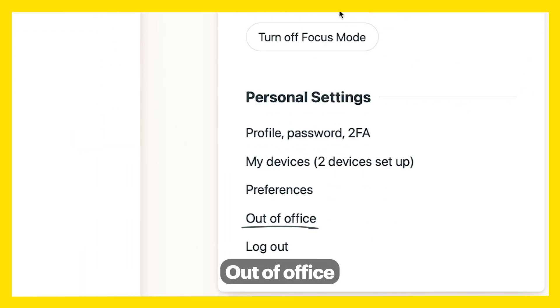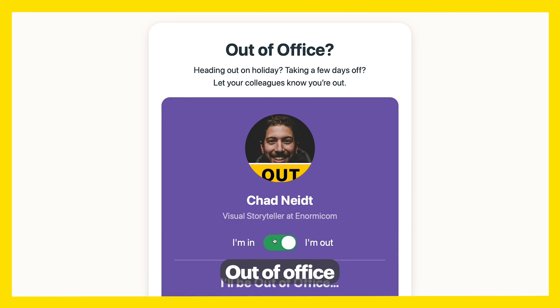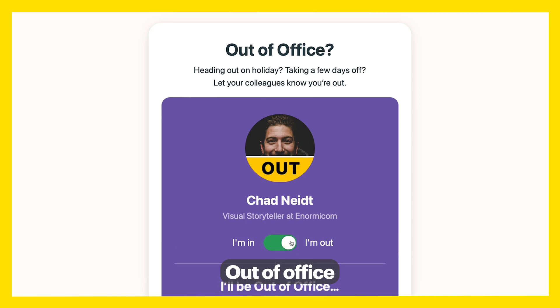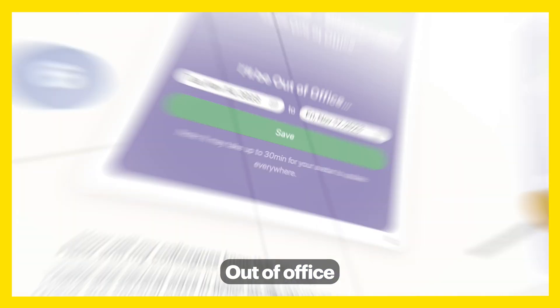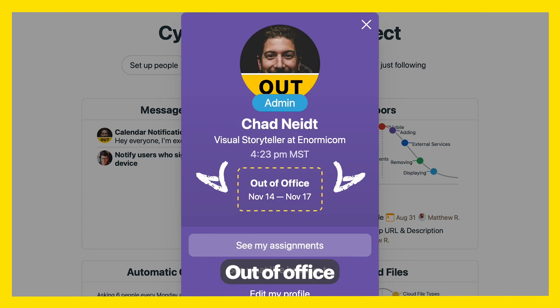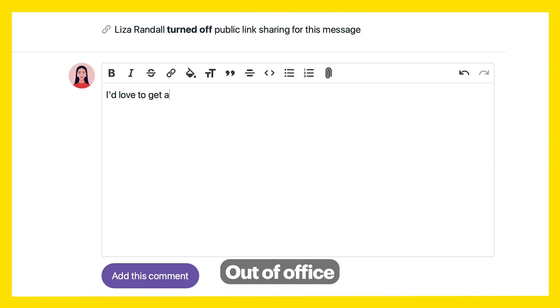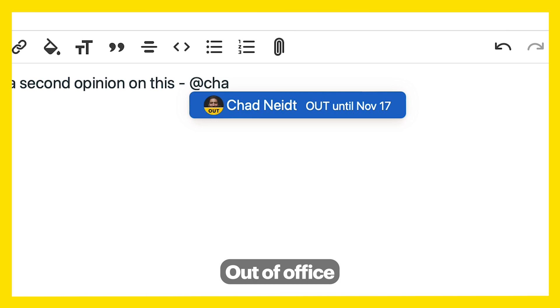Let everyone know you're out of office. An out banner then appears over your profile pic. Include dates — that way, when anyone clicks on your avatar, they know how long you're gone. Your out dates will also auto-populate anytime someone starts to @ mention you in anything.